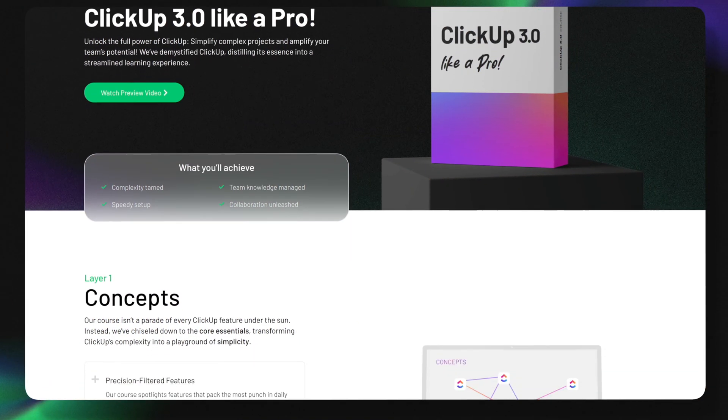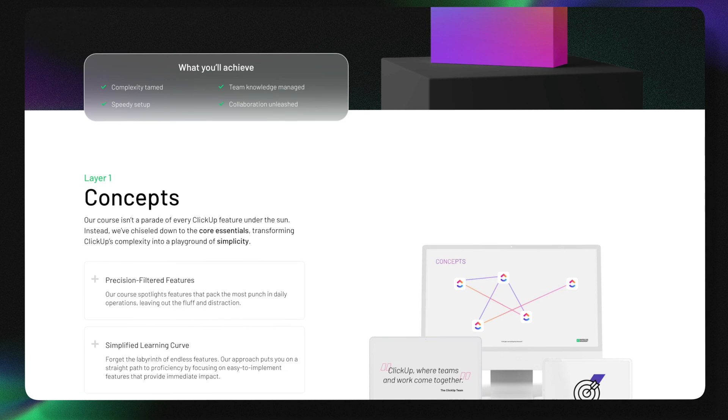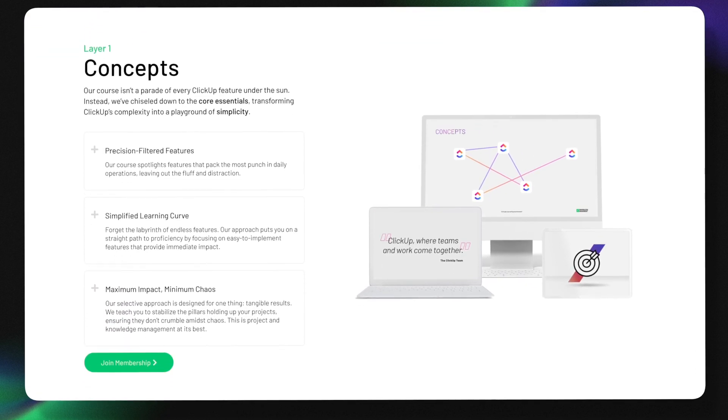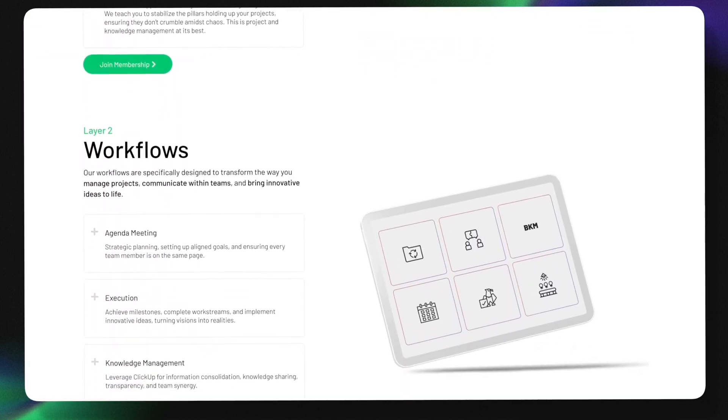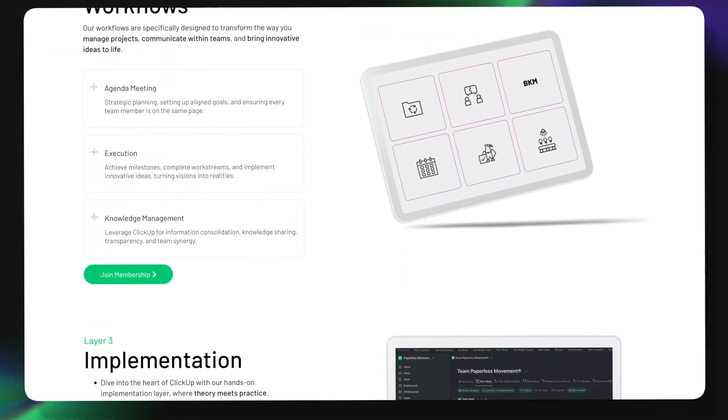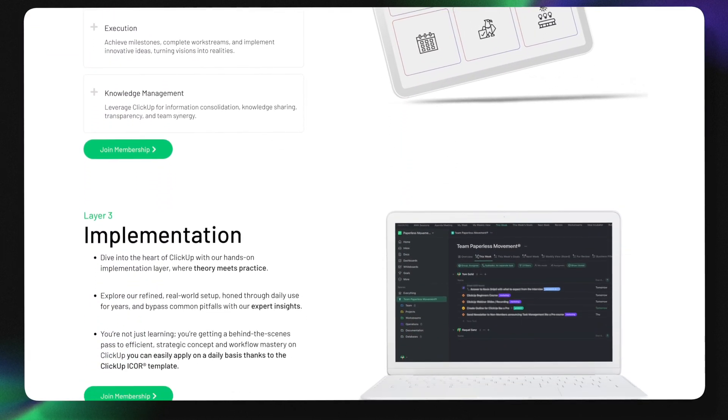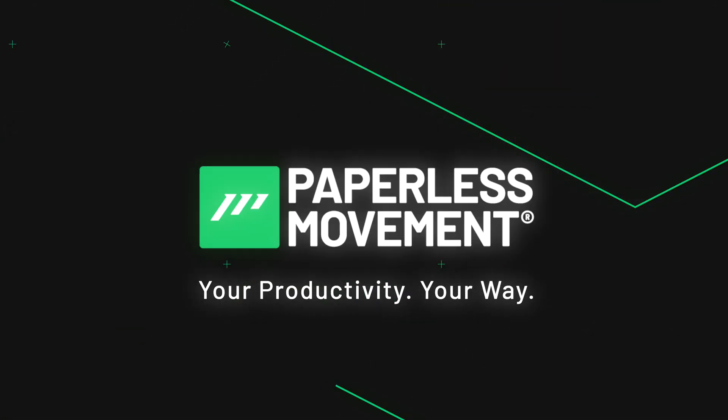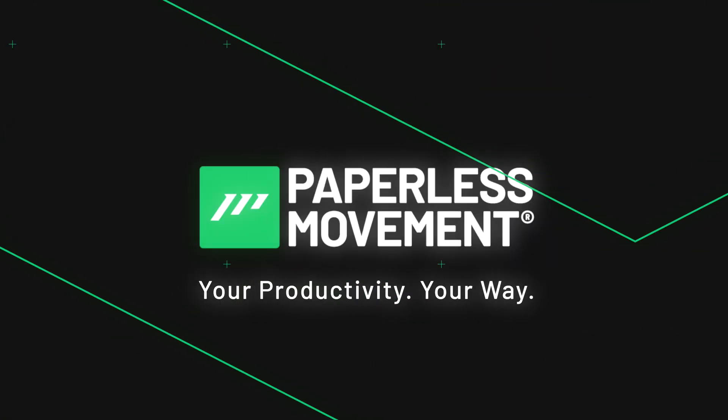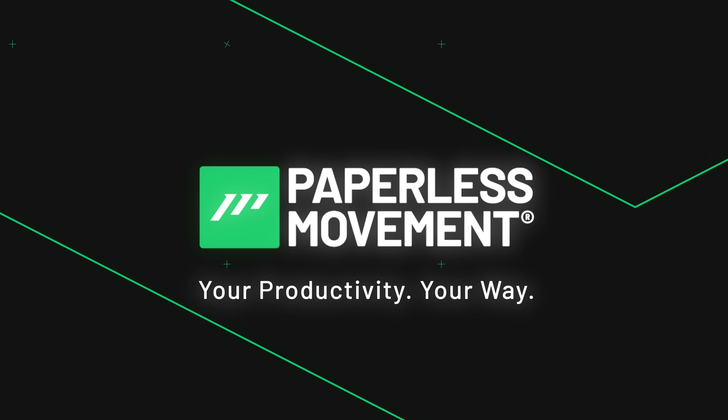If you're really interested to get the most out of ClickUp for your business and your work life then make sure to check out the link in the description below. But now let's dive into the features of ClickUp 3.0.